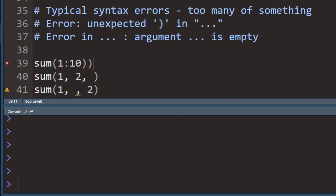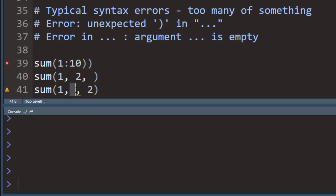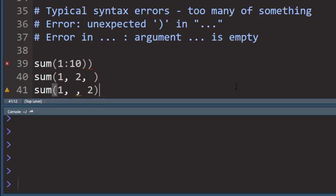Or there's too many commas. So in that case there's a comma here, but there is actually no argument here. Or there's a comma in the middle, but this slot is empty. So whenever you get this message that there's an unexpected something somewhere or an argument is empty, then this is probably what it means.